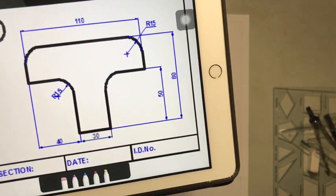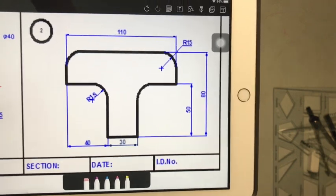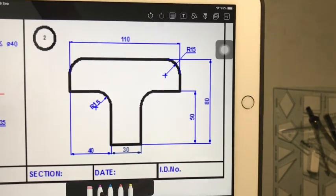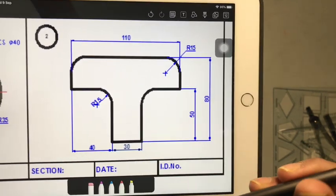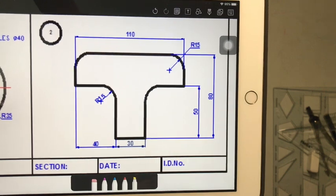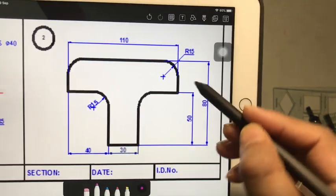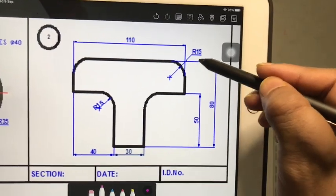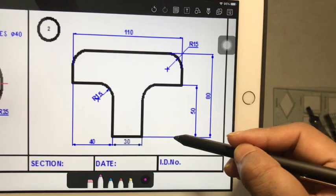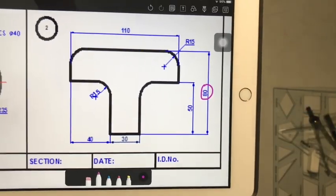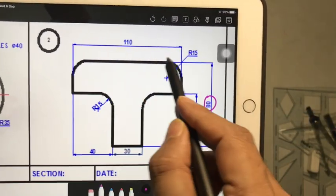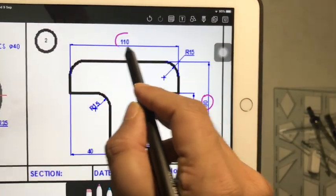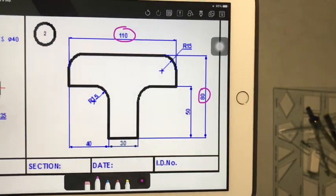Now it looks like there are a lot of things happening in this drawing, but I will try to break it down for you. It's going to be very simple. Now you can see that the total height from here to here is 80 millimeters and the total length is only 110 millimeters.